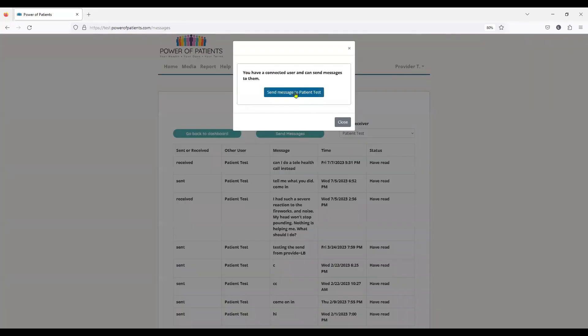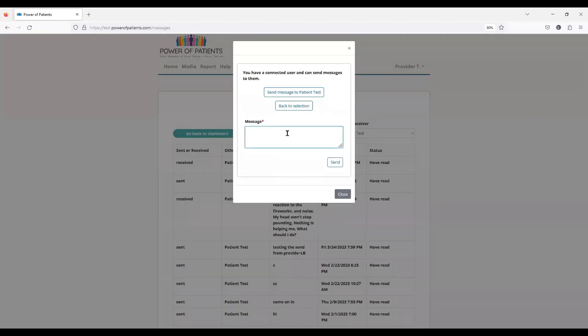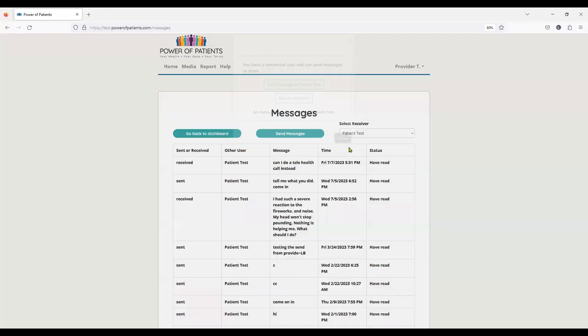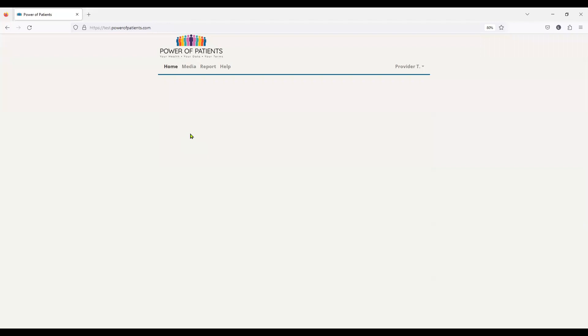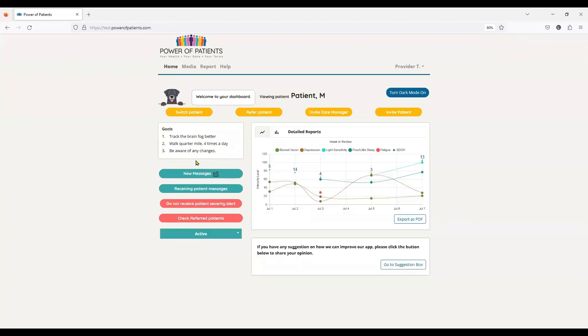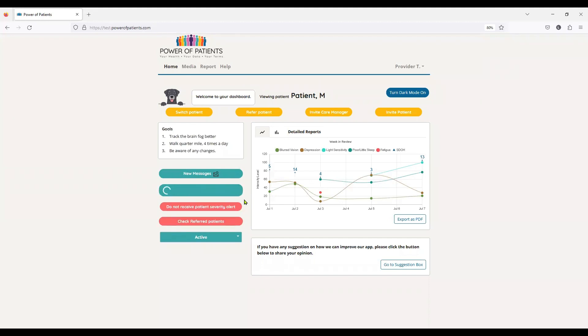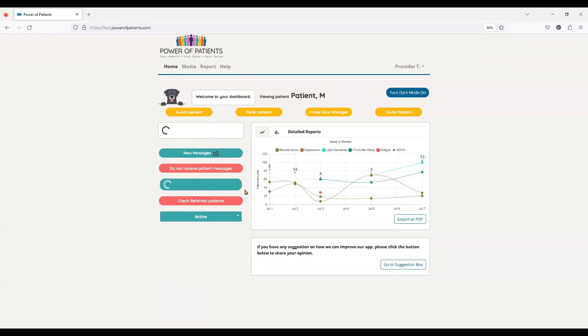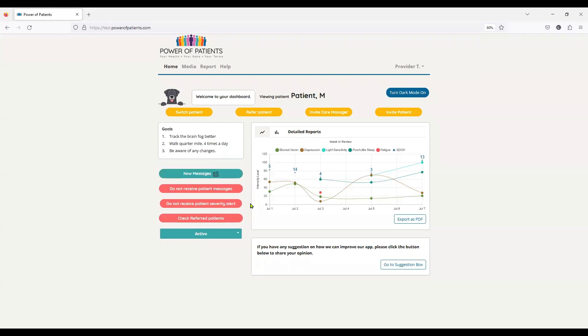Sorry, send message to patient test. And yes, I'll have care manager schedule a visit. And I hit send. And I close. And I go right back to my dashboard. And again, it's that simple. We can access by turning messages on or off. So you can see that it was green. So I do have more messages. I am receiving patient messages. But if I don't want to receive them anymore, I can stop. I turn that off. And we basically just do it for all of our patients.